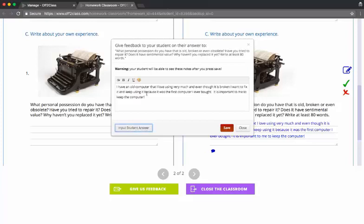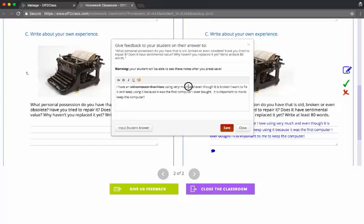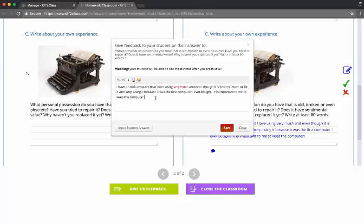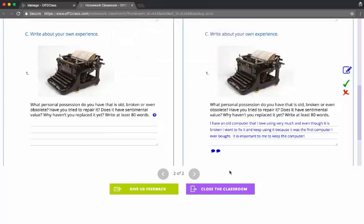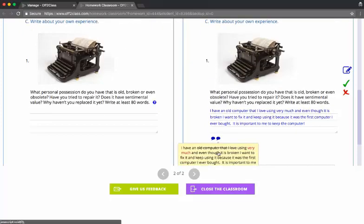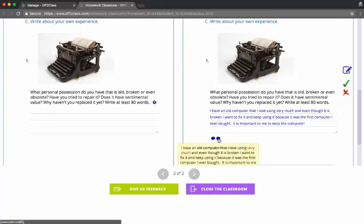I can use these formatting tools to actually do sentence correction and show the student how I would have written the answer. You've also got a color selector, so you can do sentence correction by using this input student answer button. And when you press save, that comment will actually be all the sentence correction work that you've done.